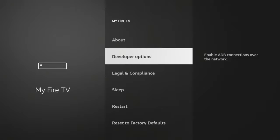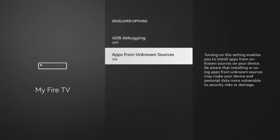Click Developer Options, click Apps from Unknown Sources, click Turn On. We have now turned on Apps from Unknown Sources.